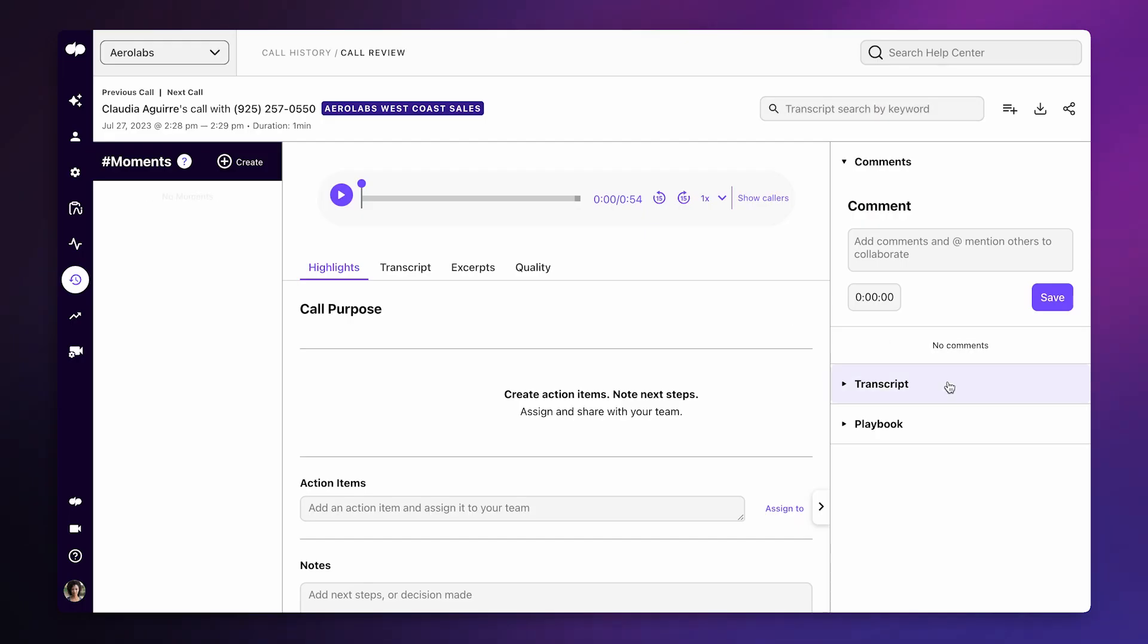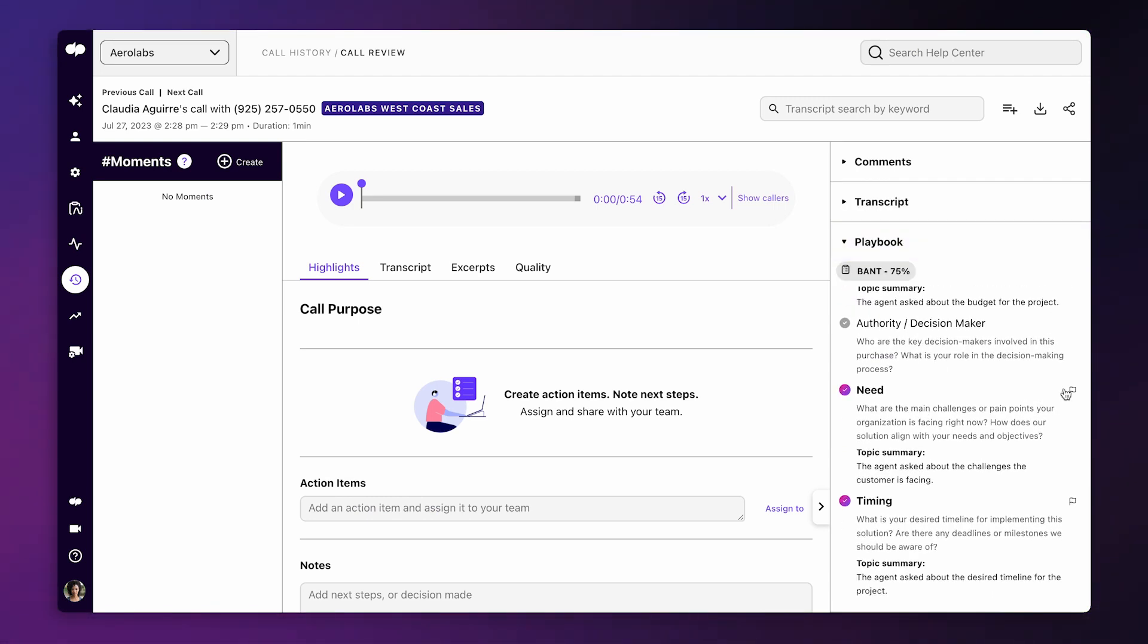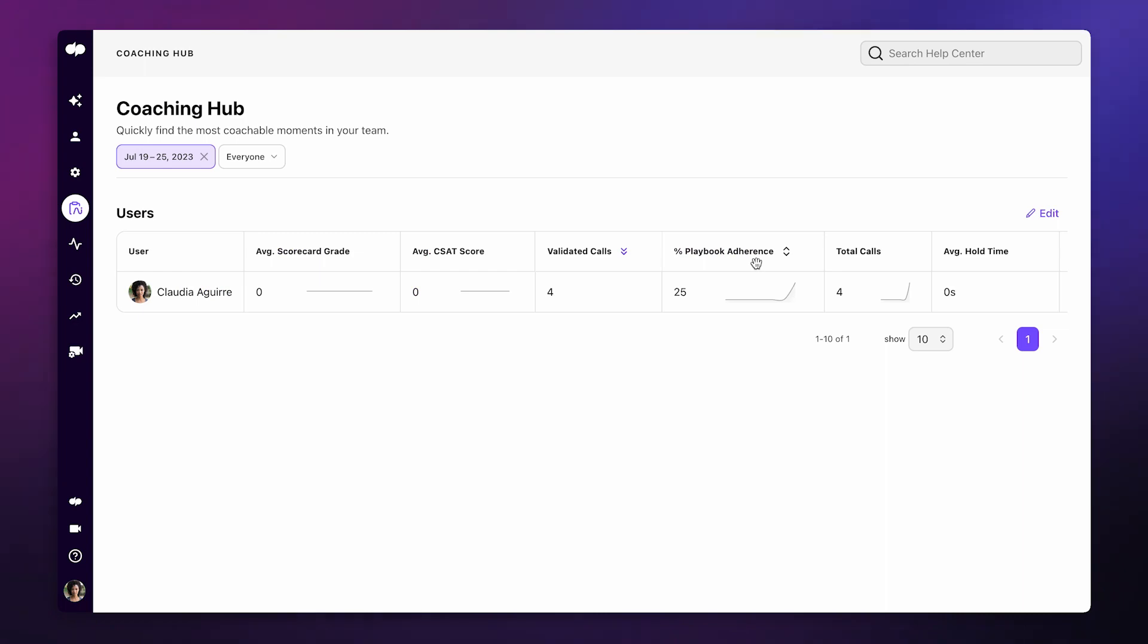This can help coaches and managers keep reps accountable during one-on-ones and coach them on parts of the methodology they might need assistance with.